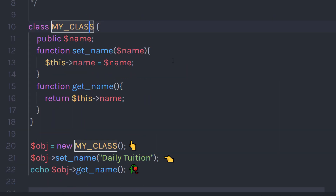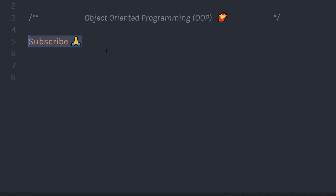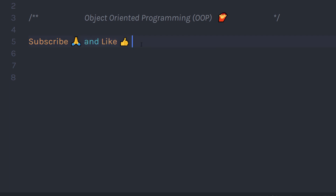So start creating your PHP application with object oriented programming — this is the time to be a professional developer. In the next tutorial, I will show you how you can create a class in PHP. If you like short videos like this, make sure to subscribe and like this video. I will see you in the next one.